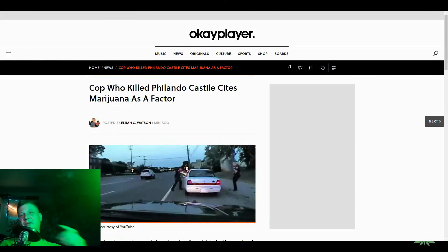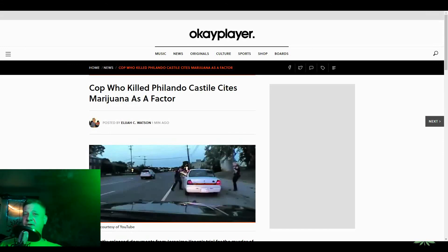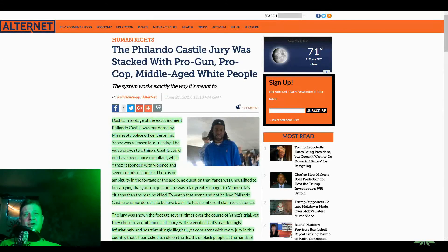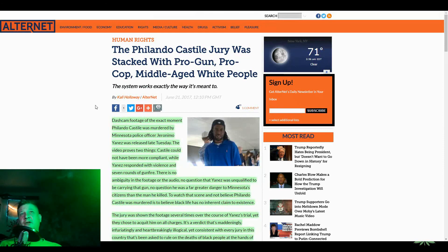And you're thinking, well, man, the jury had to, if you watch the video, you're like, man, what jury could have fucking not convicted this cop? Well, the jury was stacked with pro-gun, pro-cop, middle-aged white people.